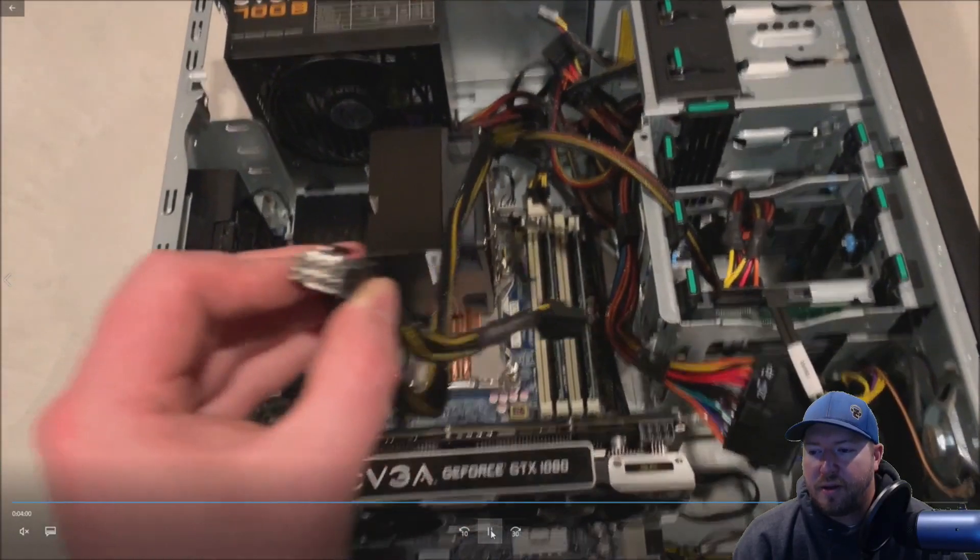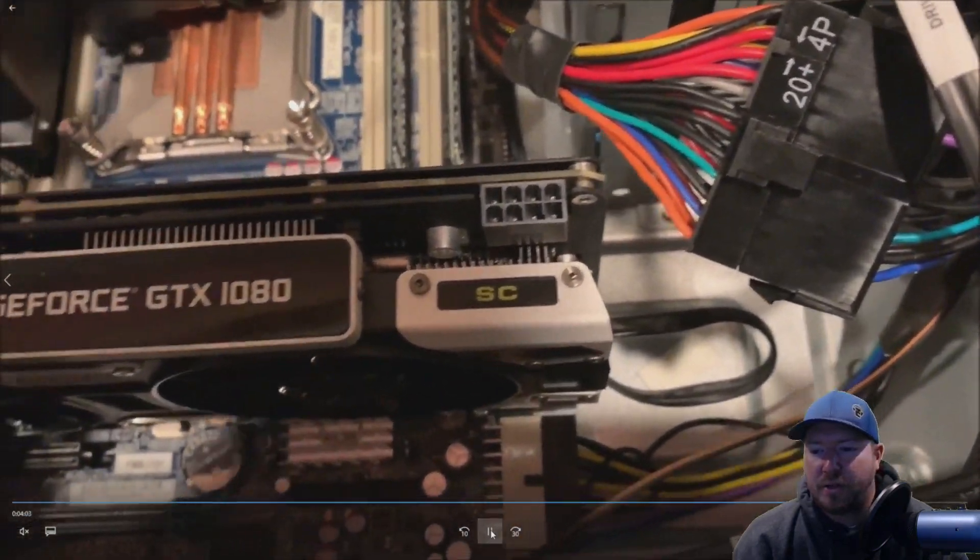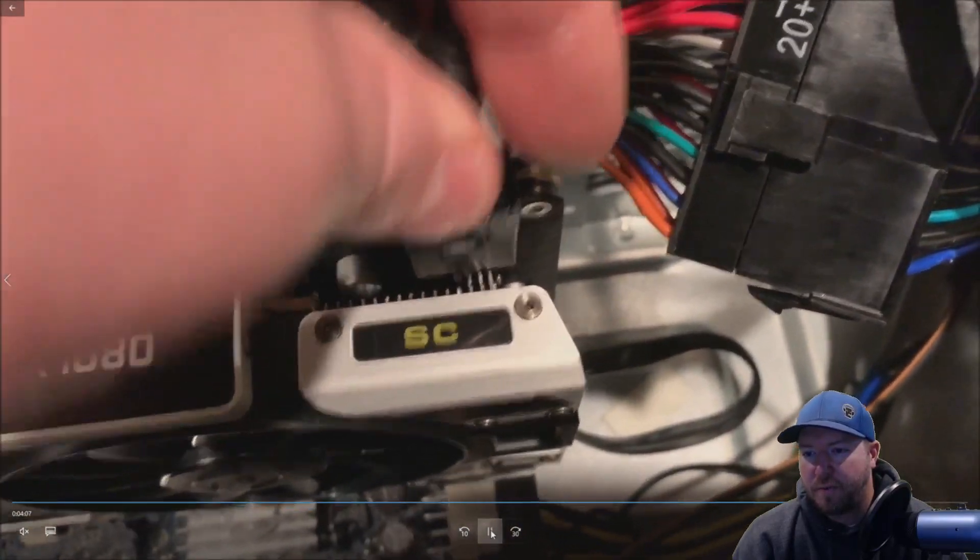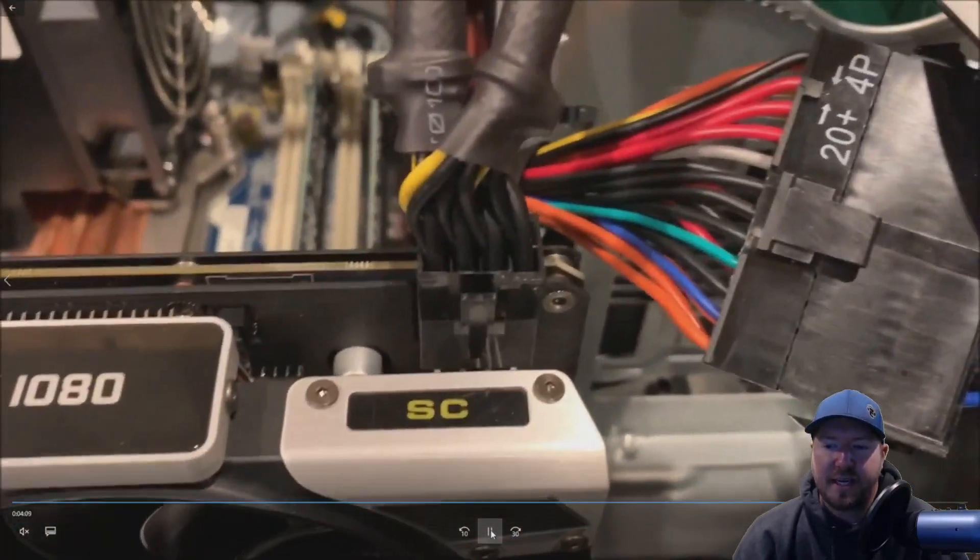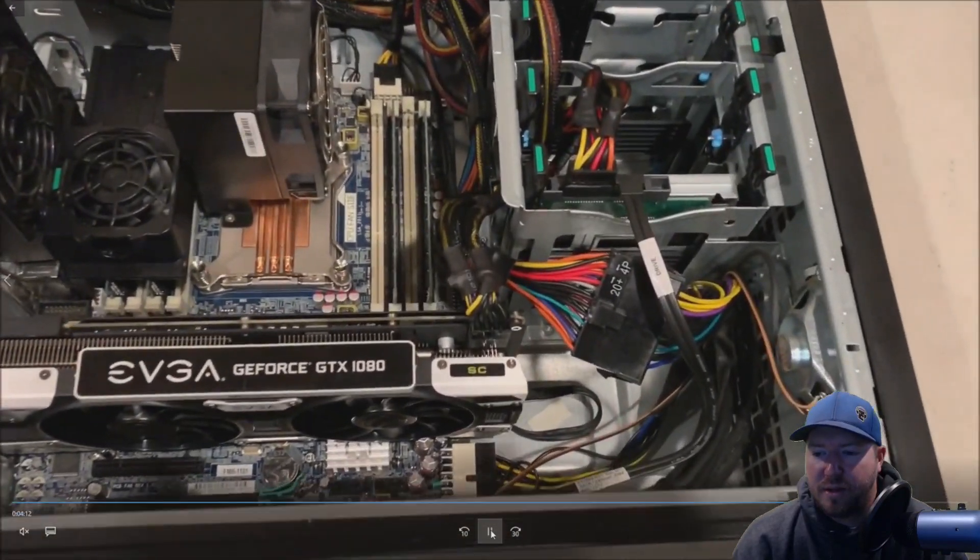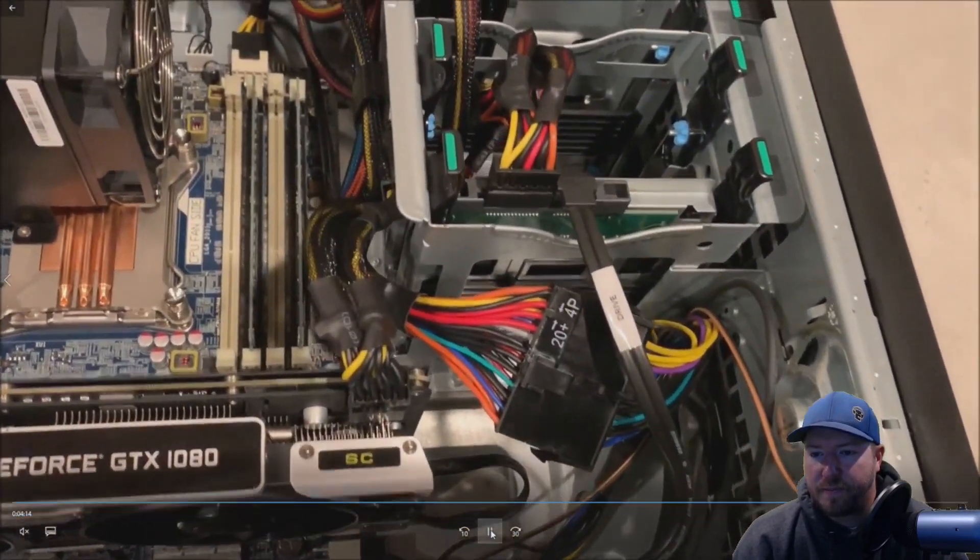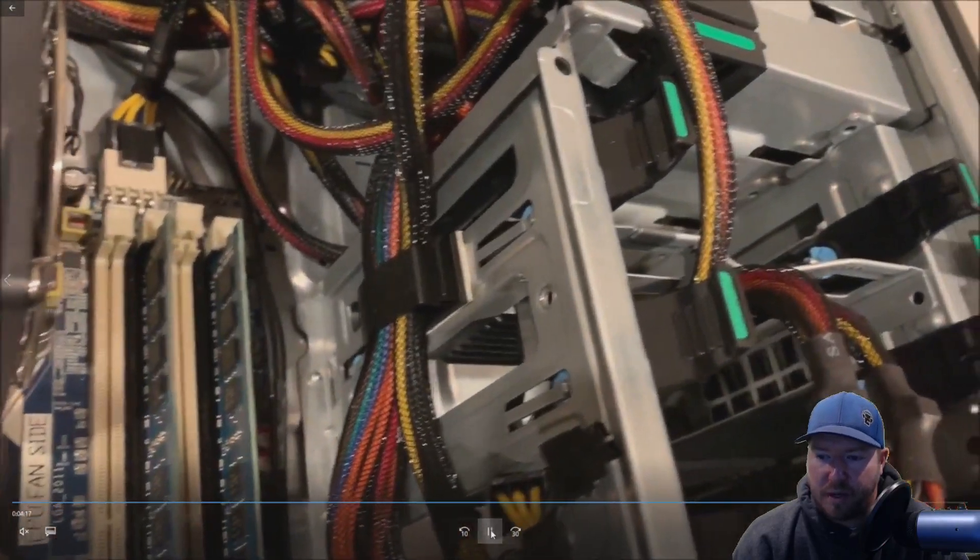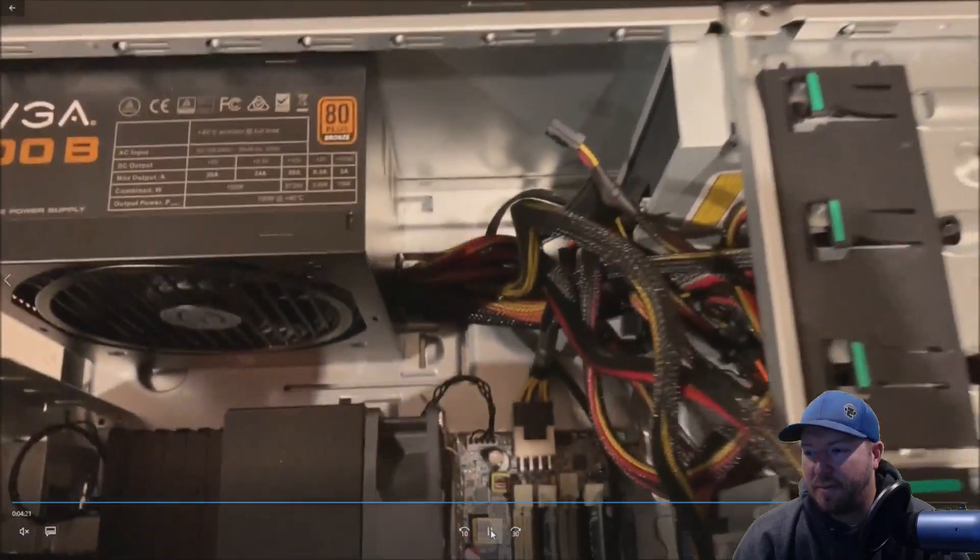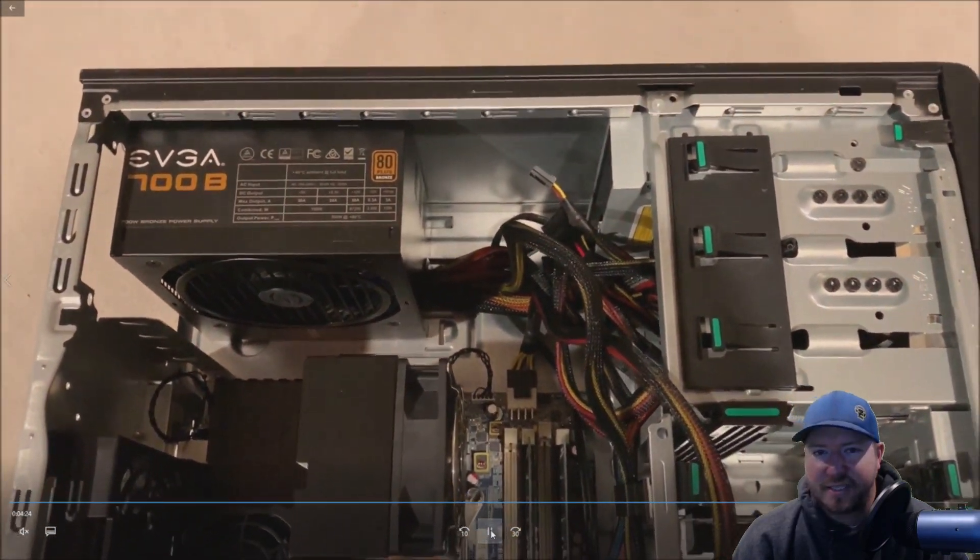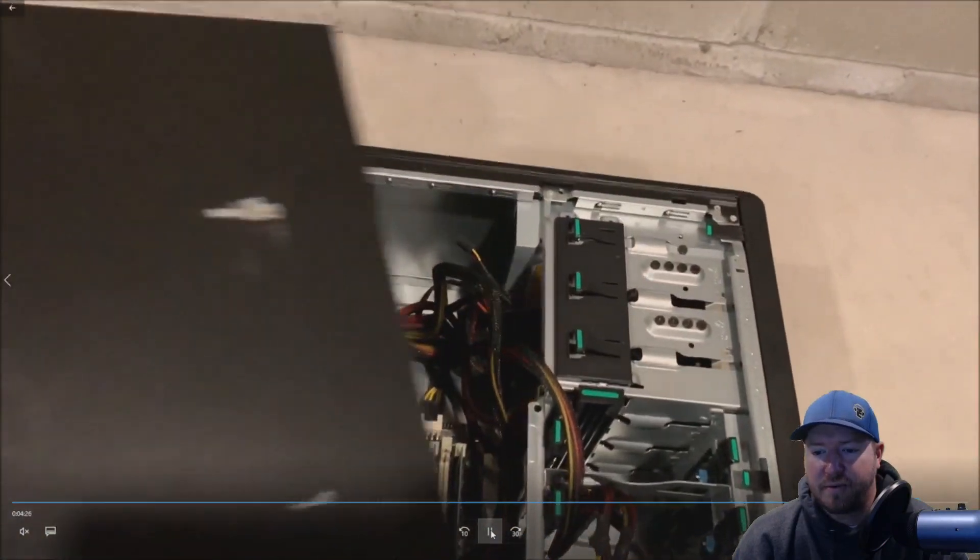Alright so another cool thing about this power supply is it has two eight pin power adapters for a graphics card. The GTX 1080 that we're installing only requires one and so that installs like so. Alright we did use that clip right there to clean up our cables a little bit. You could do a better job of cleaning up the other cables. We just kind of stuffed them underneath our optical drive.